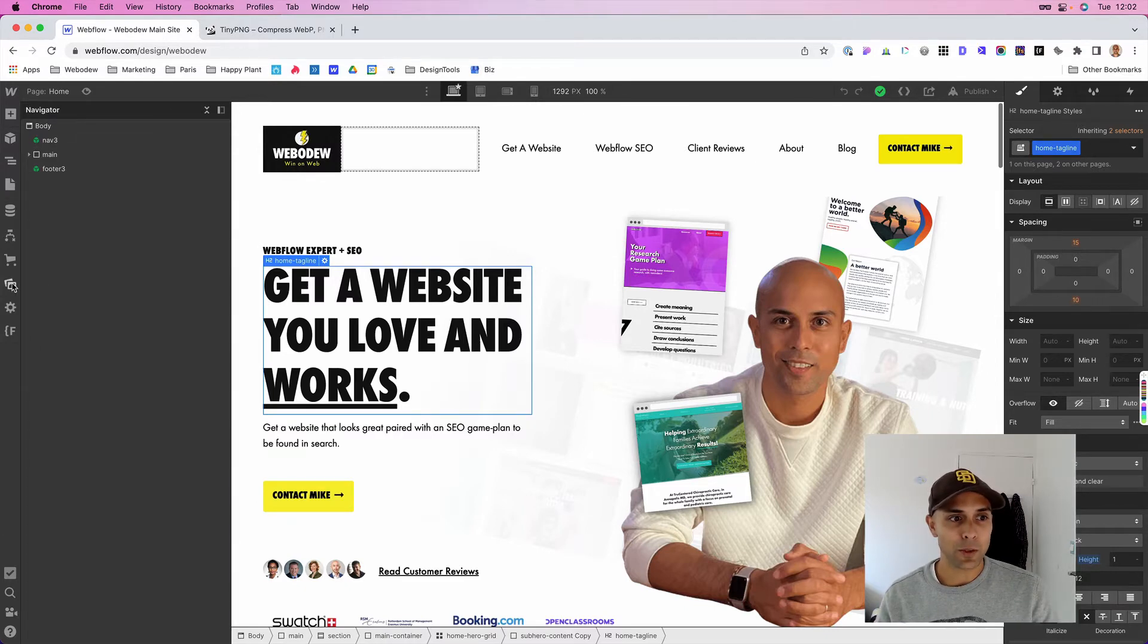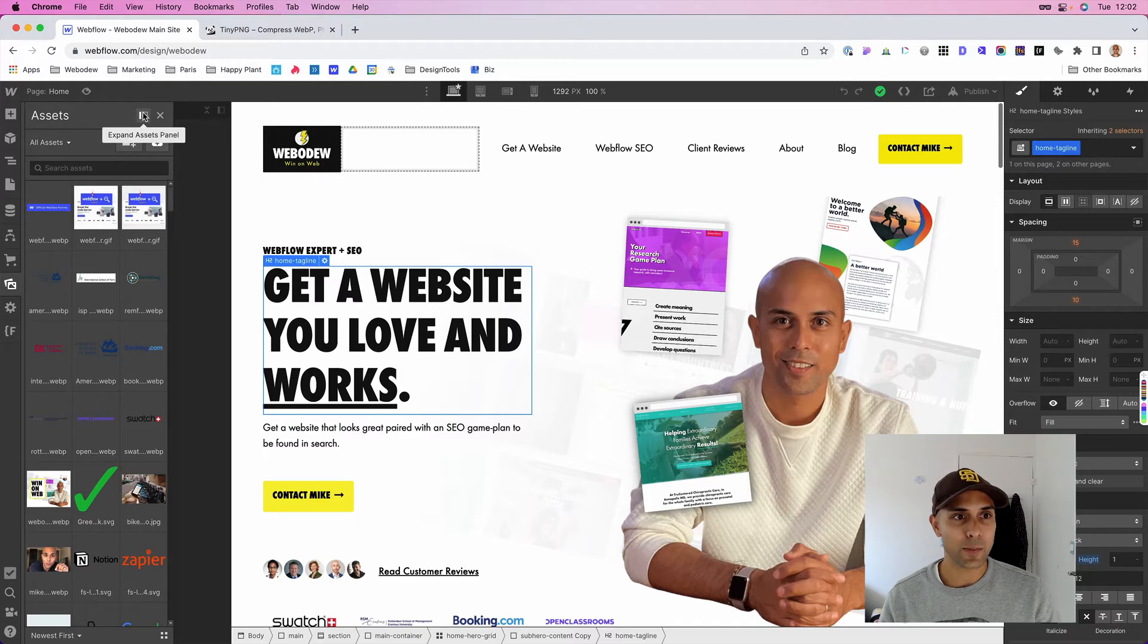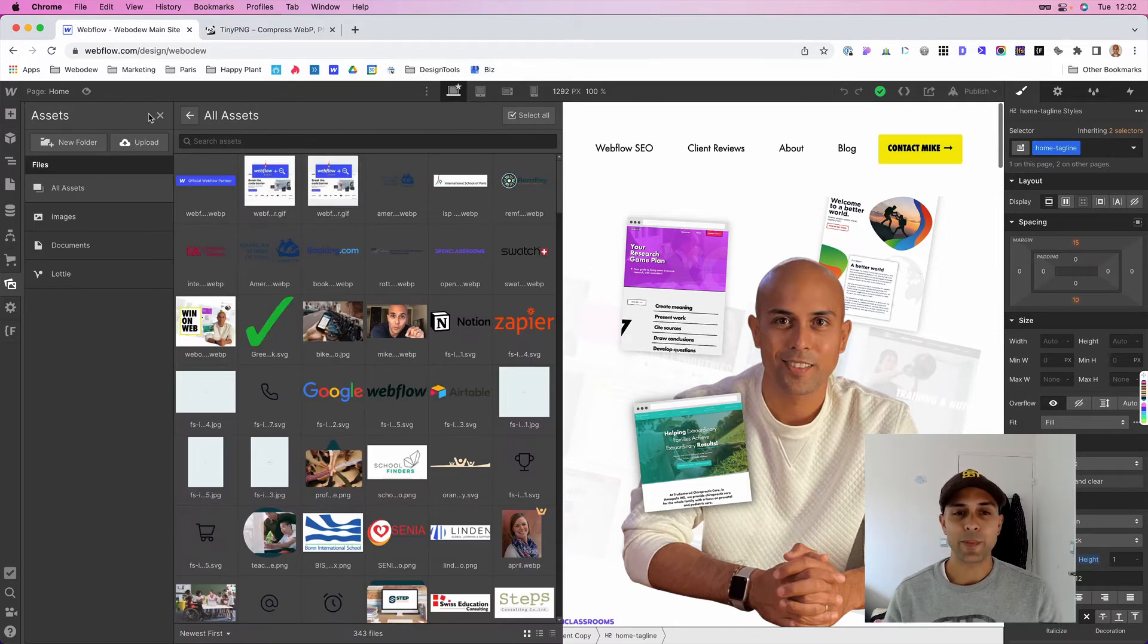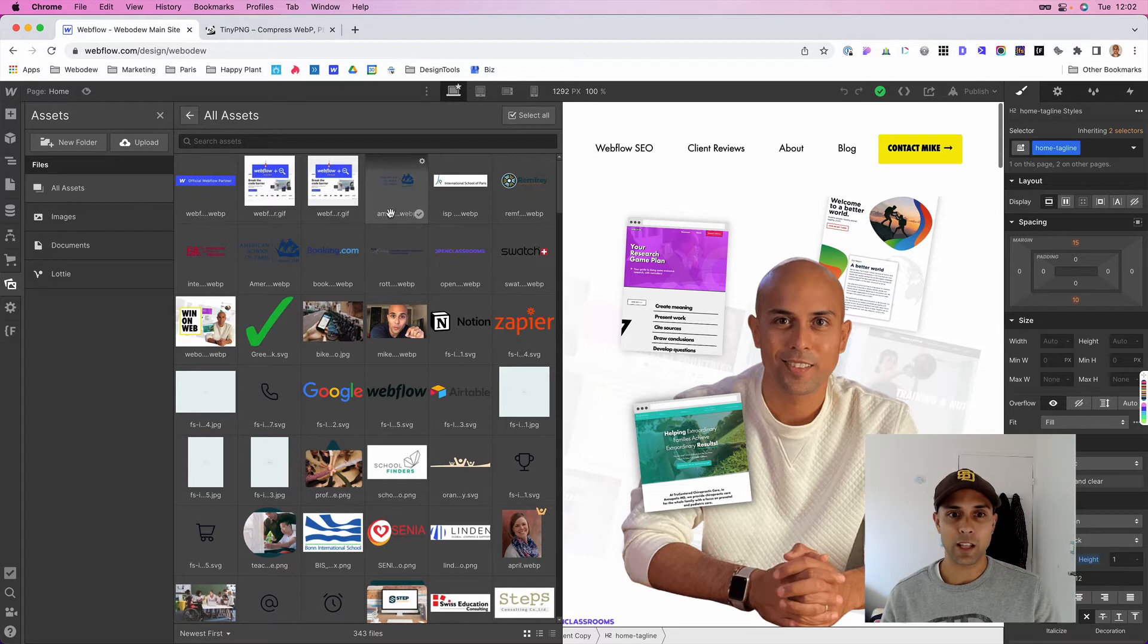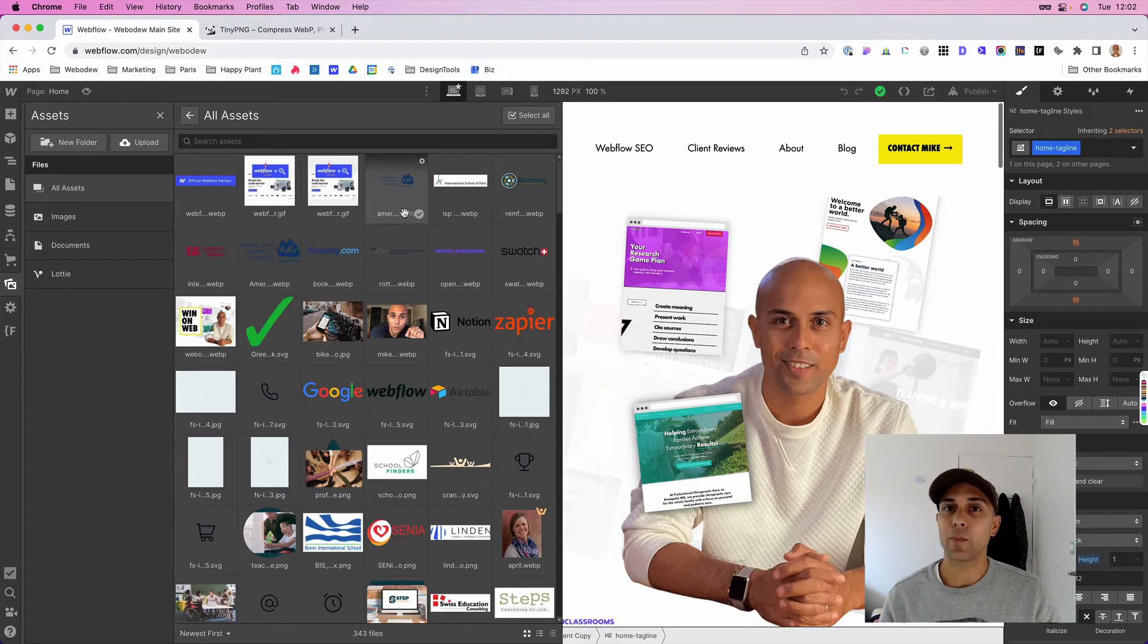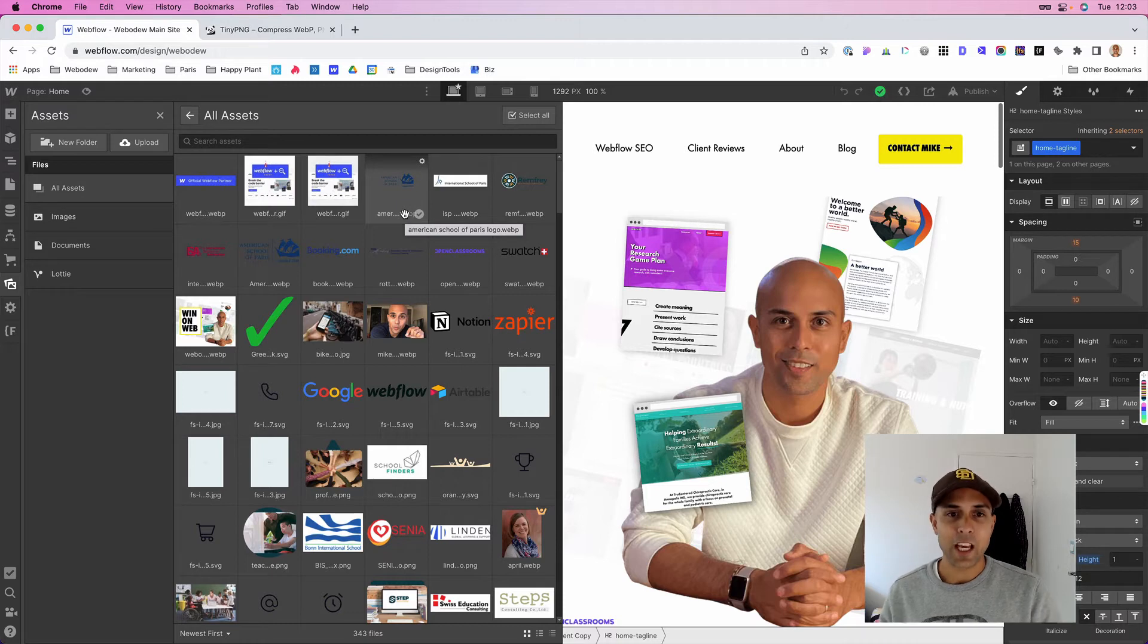Instead, all you have to do is go to your assets and press this button, expand assets panel. And what Webflow has now included is a new format called WebP. Well, it's not really new, but for their platform it is.